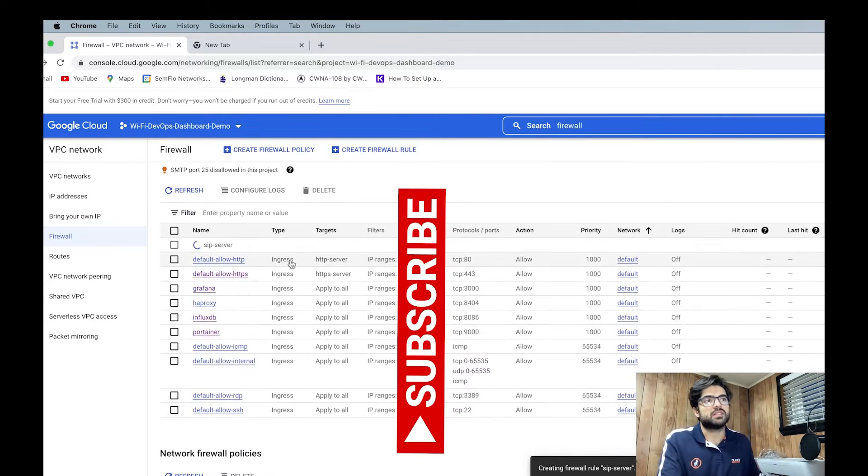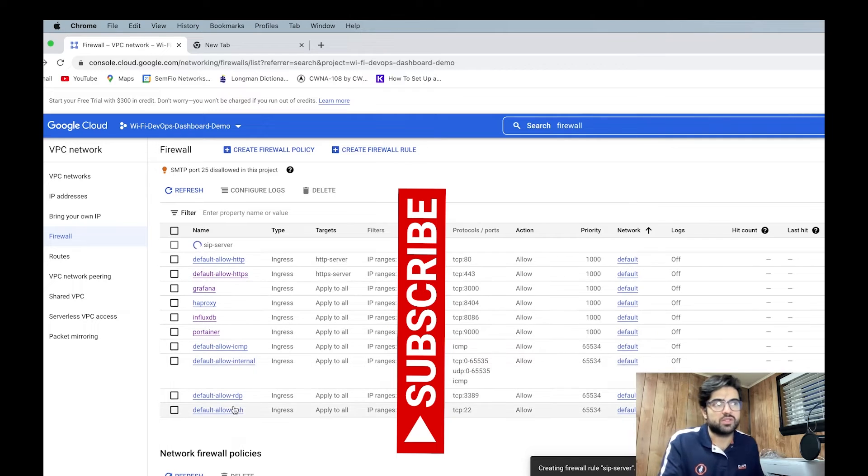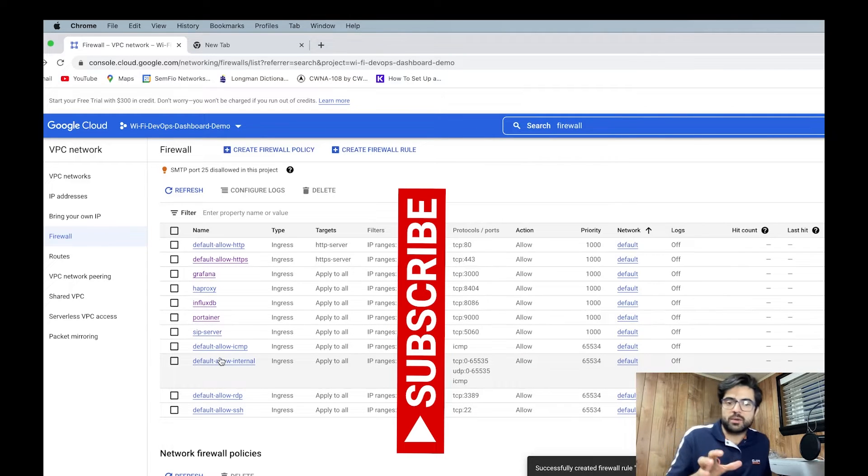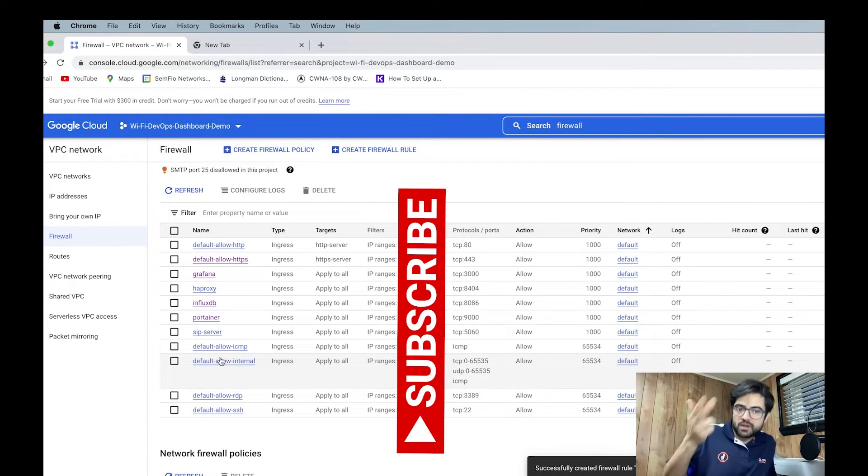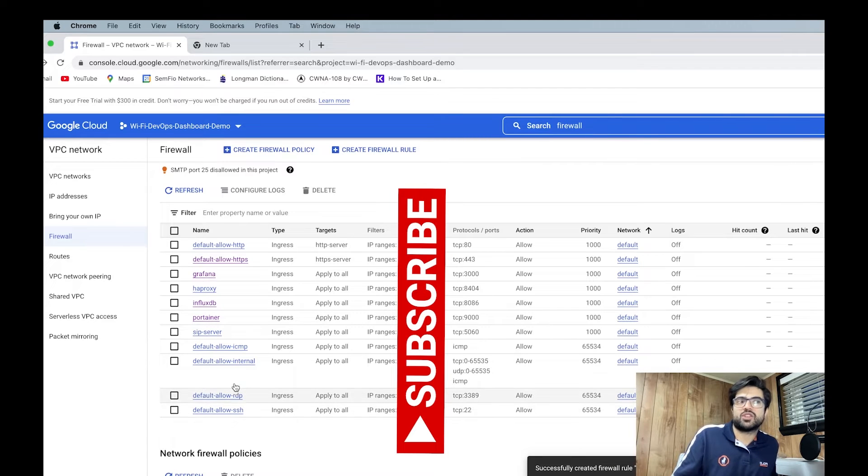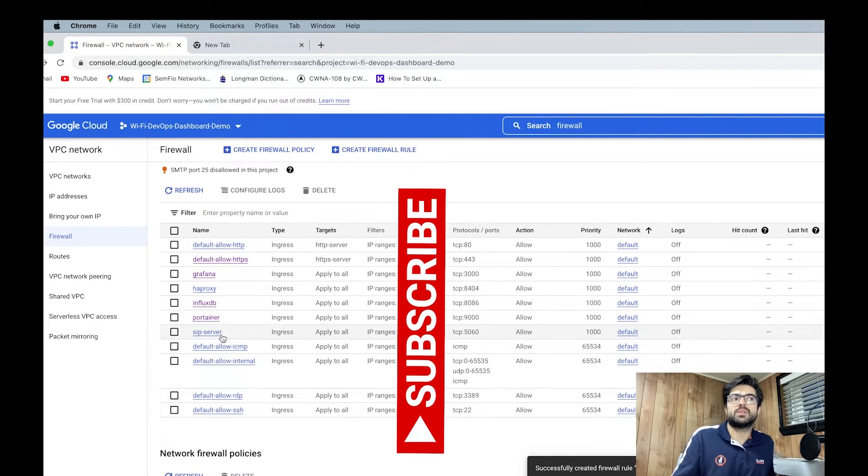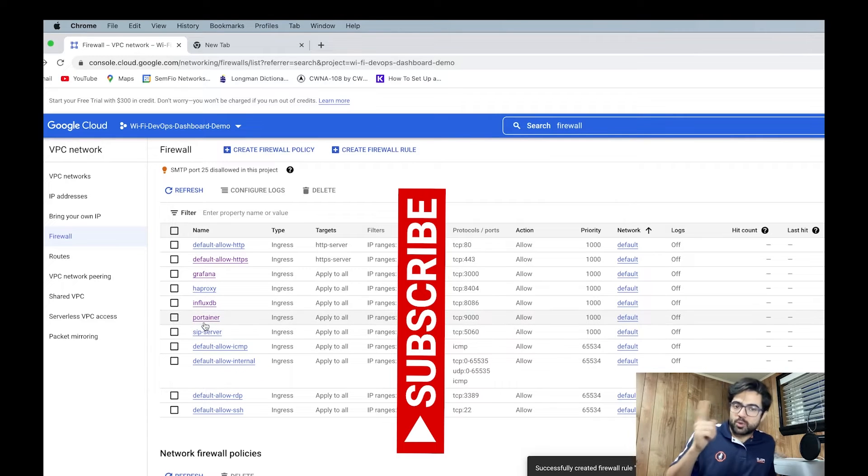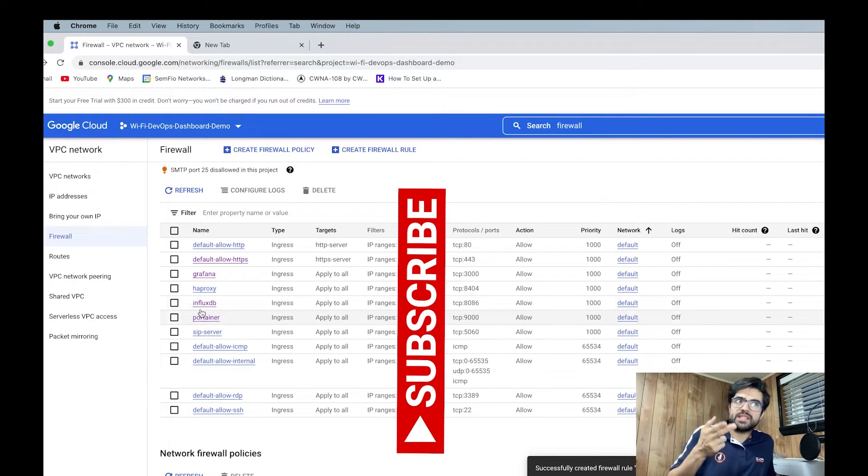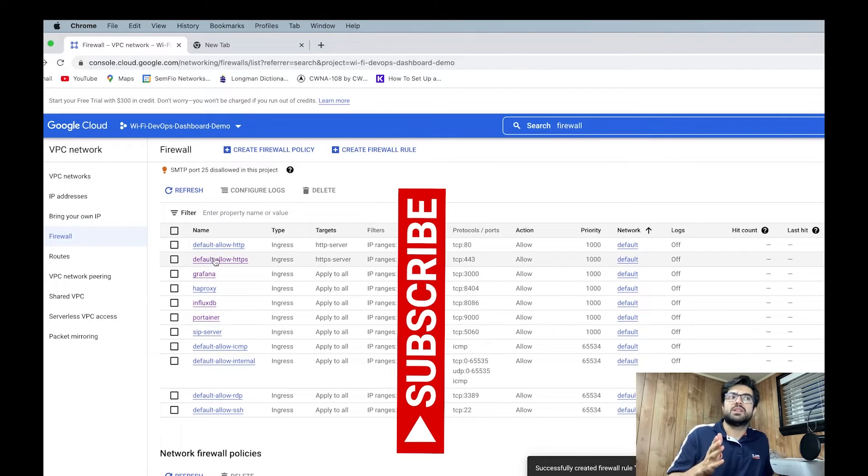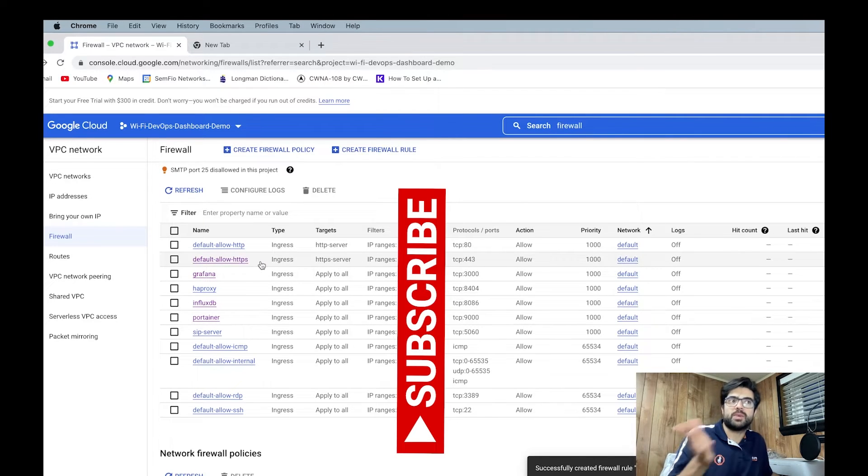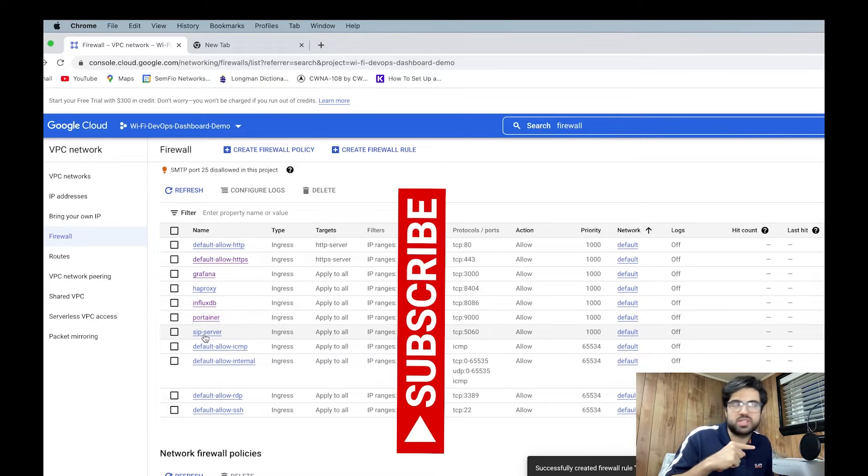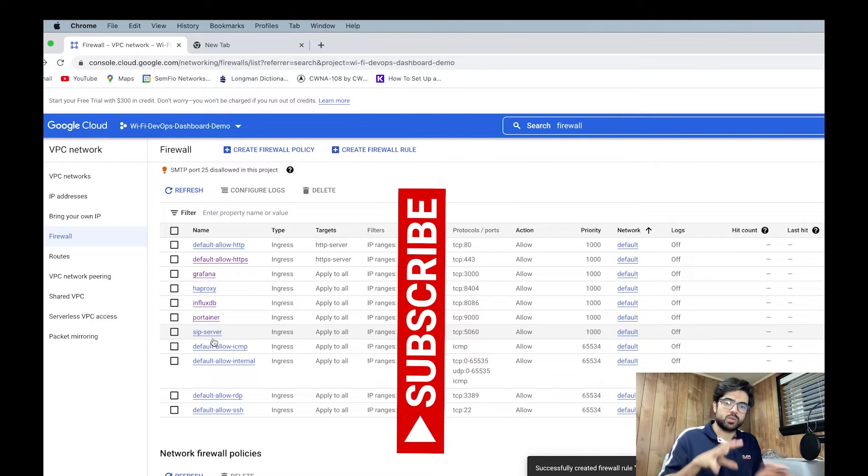When you hit on the creating, it comes here down in the list. So there are some of them are like the defaults of your machine, like default allow SSH, RDP, internal, ICMP, everything. But the SIP server is the one that I just created. We have Portainer, InfluxDB, HAProxy, Grafana, and default HTTP, HTTPS. This SIP server is the one that I just created.